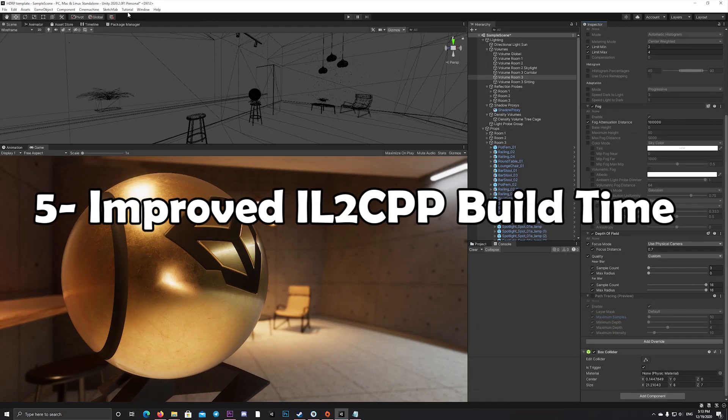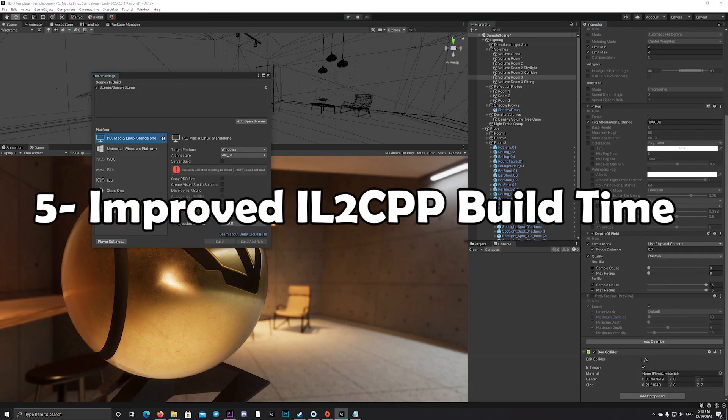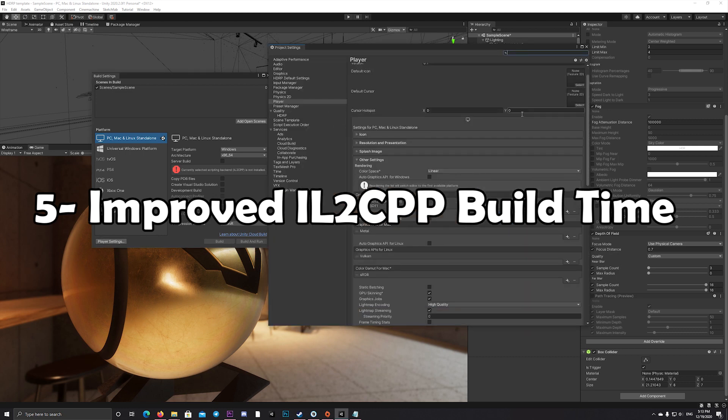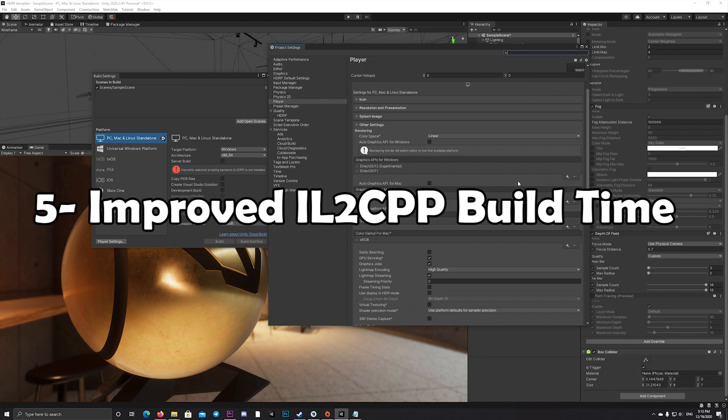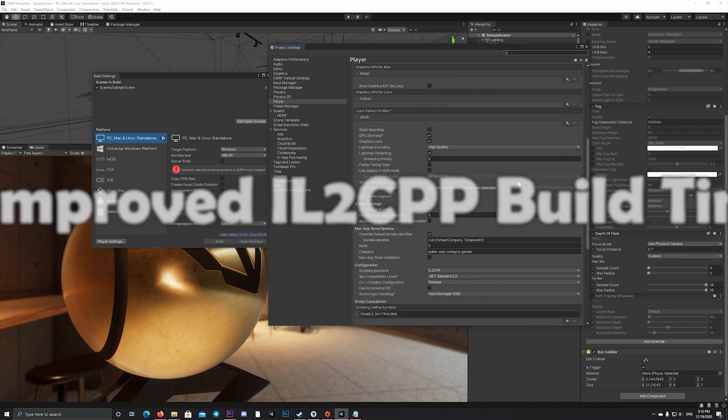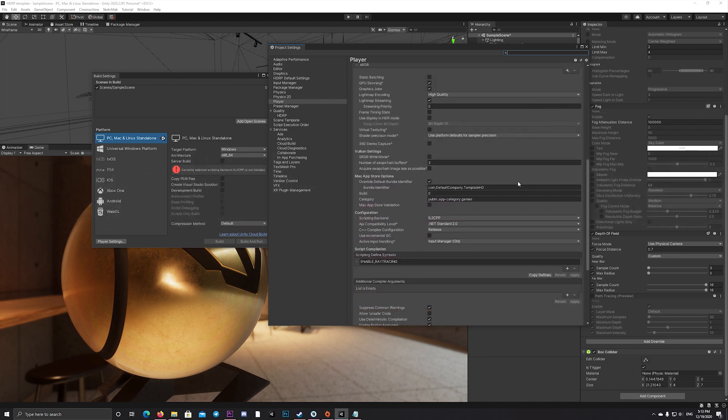Also, now the player build time using IL2CPP got a huge improvement. The building time will take only 30% compared to what it used to be, so there's a 70% improvement in time saving.